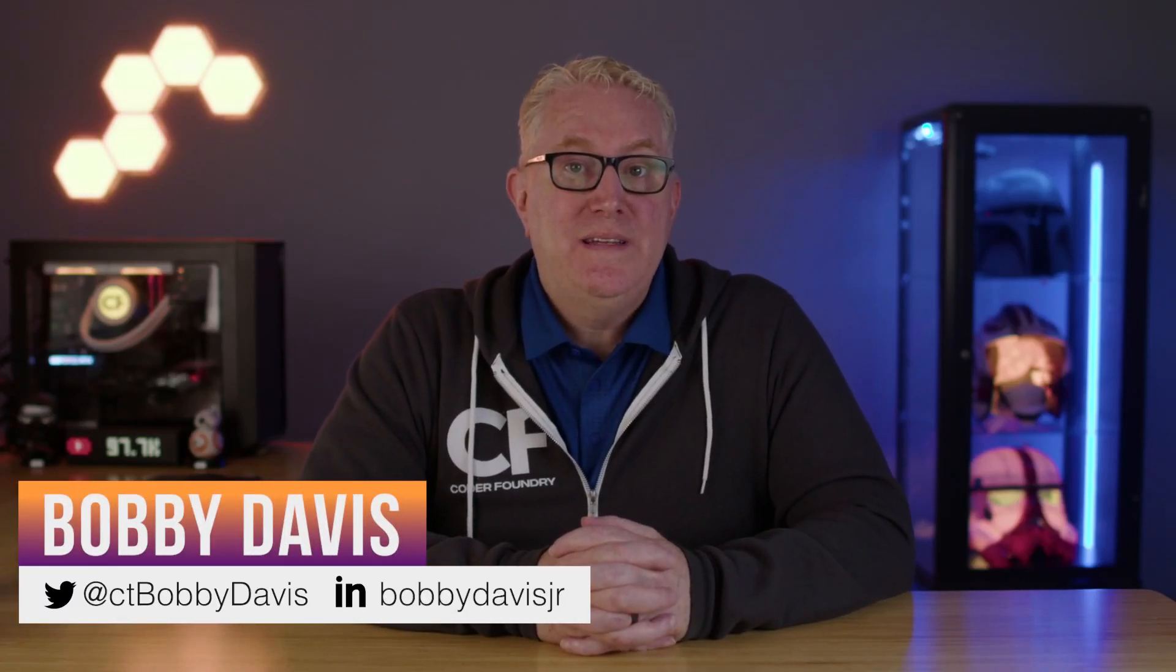Hey, Bobby here with Coder Foundry. We've recently been exploring the render modes with Blazor Movie. Today, we're going to talk about SignalR.